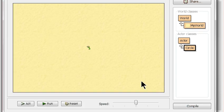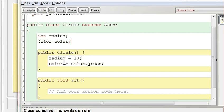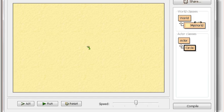Alright, cool. So far I have a circle that still has no image, but the circle does have a radius of 10 and it has green color.